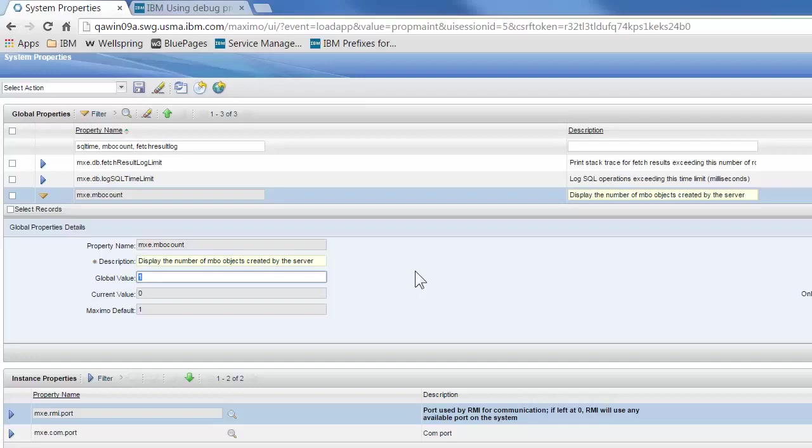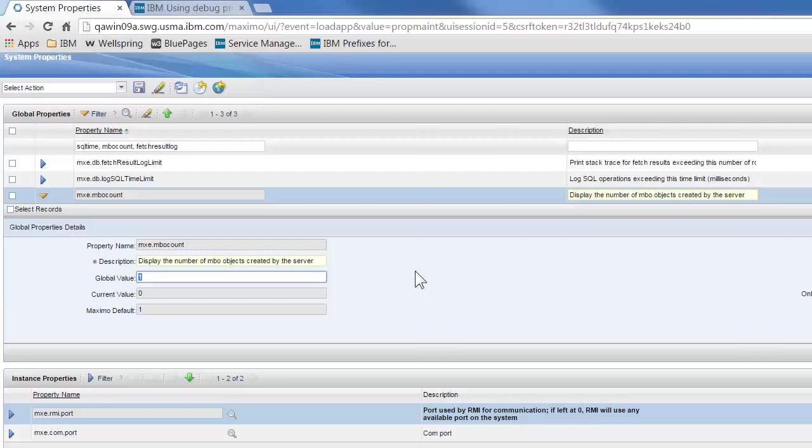The log SQL time limit will print into the logs any SQL that takes more time than we've specified. So we specified 1000 for that, that's 1000 milliseconds, so anything that runs for over a second.